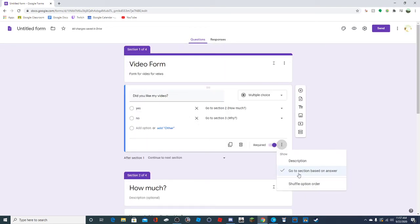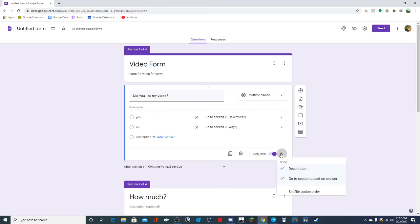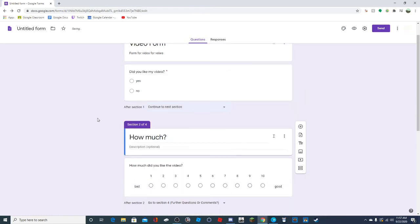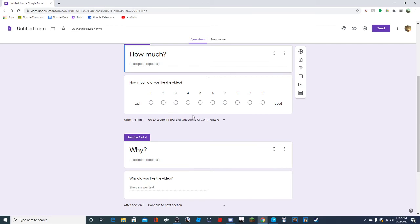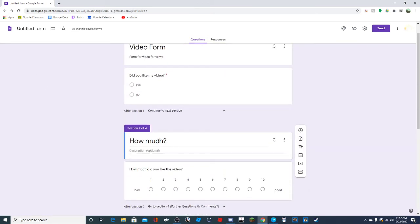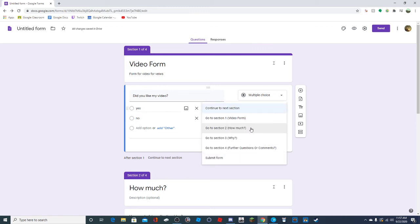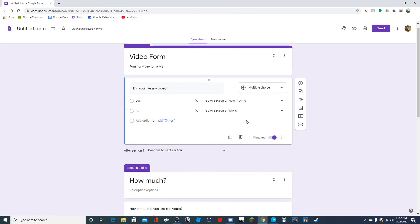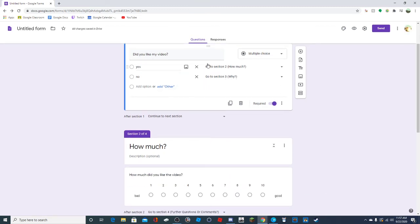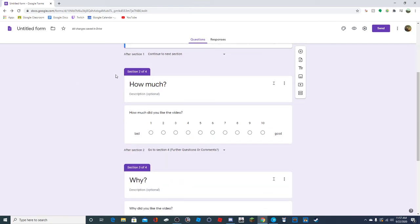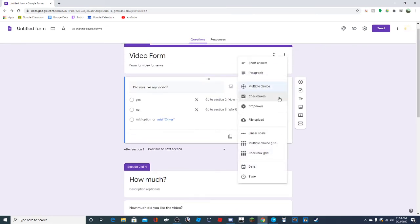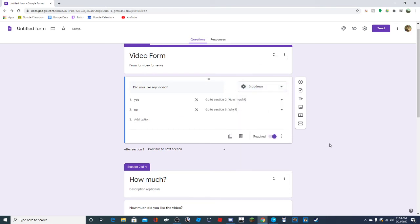Whether or not you have 'go to section based on answer,' after they complete a section you can have them go to any of the other sections you have. When you do use 'go to section based on answer,' what that allows you to do is customize where they're going based on how they answer. So if I want them to go to section two or section three, I can do that. Again, that only works for dropdown or multiple choice.